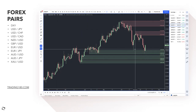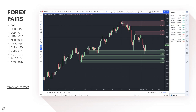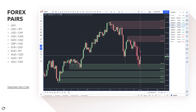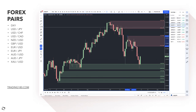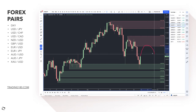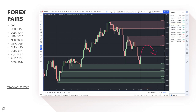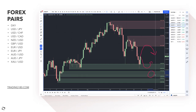EUR/JPY bounced off a demand zone. In a risk-off environment, the yen is the one to buy — the sell-off could be temporary or persist. Look for potential supply zones on pullbacks for short opportunities. For long trades, I'm not keen on buying the euro against the yen — I'd prefer the euro against the Swiss franc. But if looking long, I'd target the lower zone around 1.29 area.